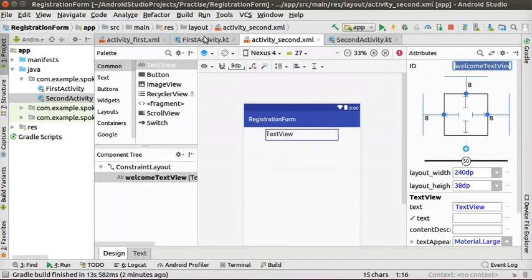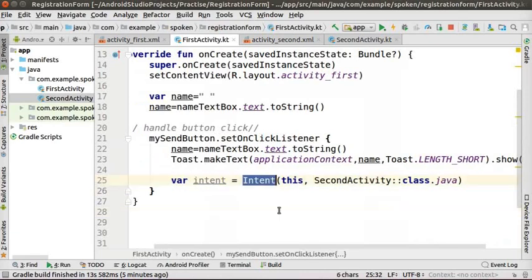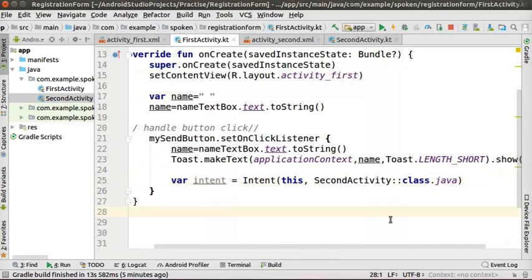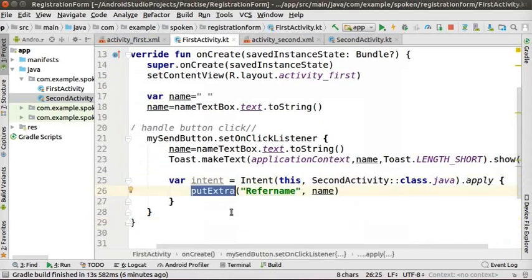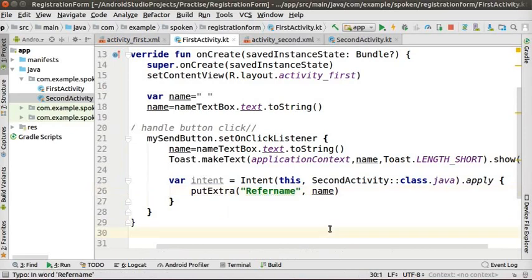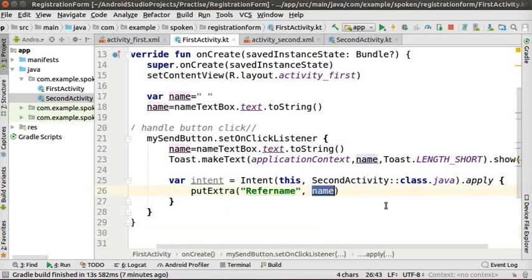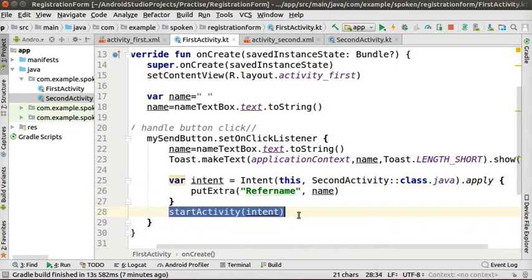Click on firstActivity.kt. Write the code as shown below the Toast line. New activities are launched through objects called Intent. This function creates an Intent containing the second activity as parameter. Next, we will send the data collected on the first activity to the second activity. Type the code after the intent object as shown. The putExtra method adds the EditText value to the Intent. We pass the data with a specific reference name indicated by the variable 'referName'. We can access this data in the new activity using that reference name.